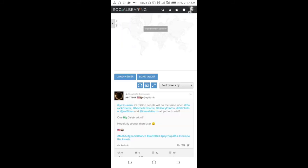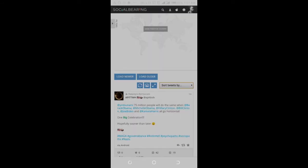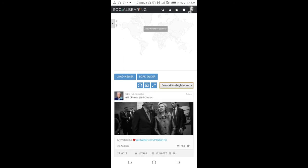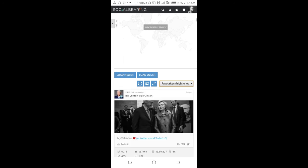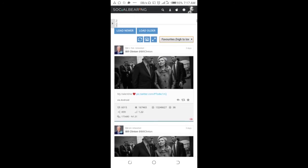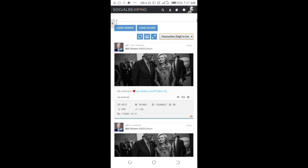To where we have 'sort tweet by,' click on it then click on favorite from high to low. It has finished loading and as you can see, here are the person's most liked tweets.